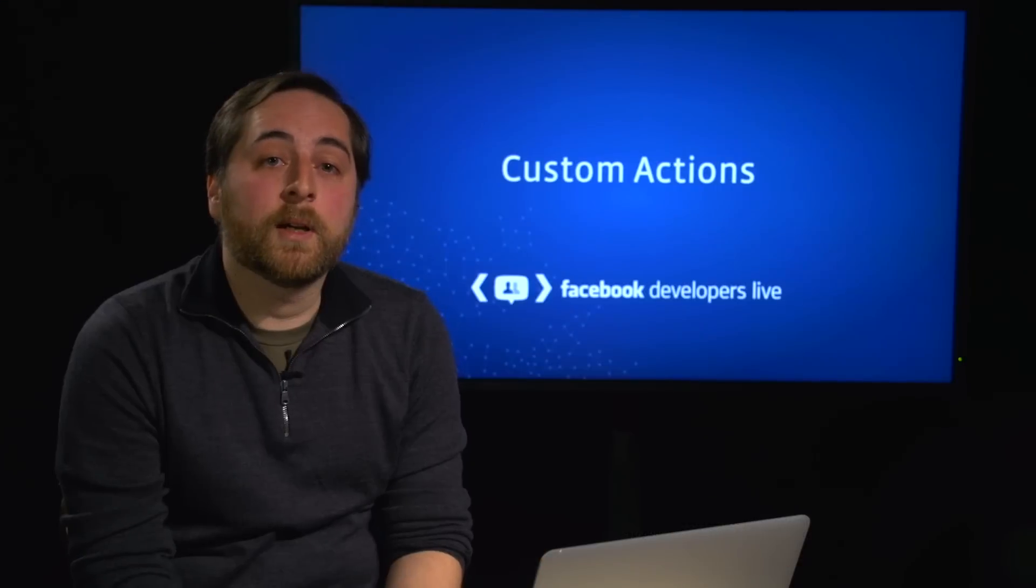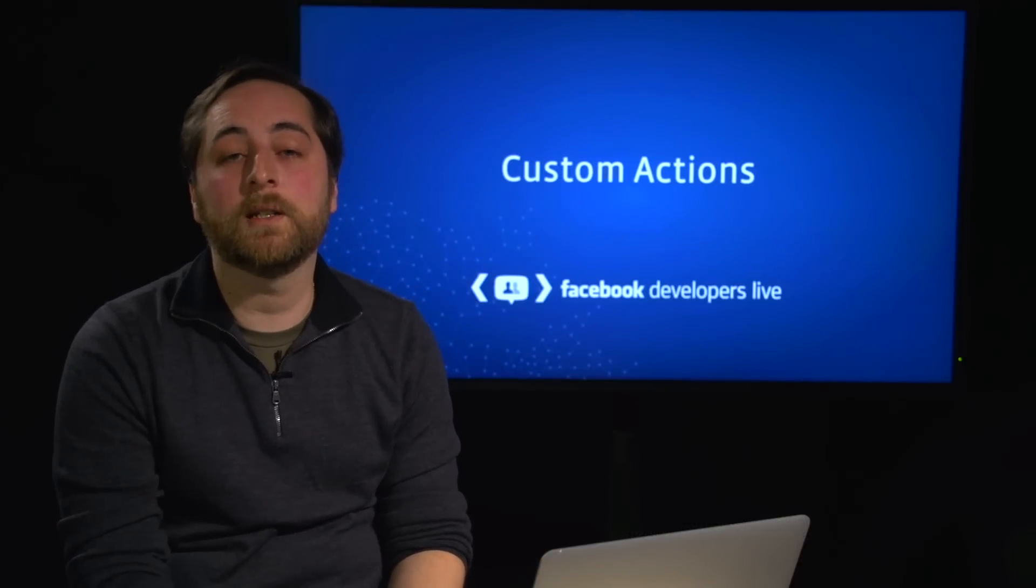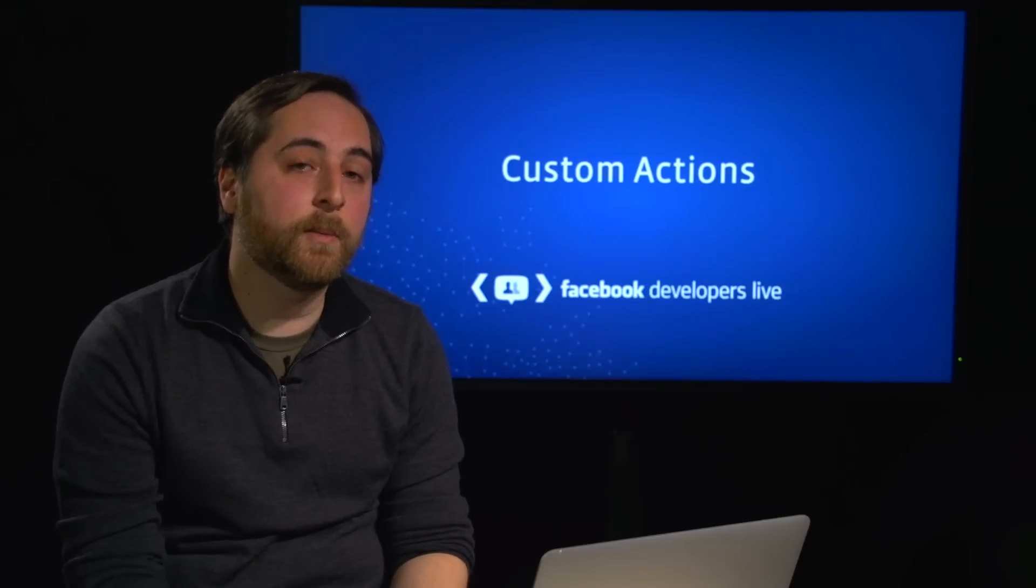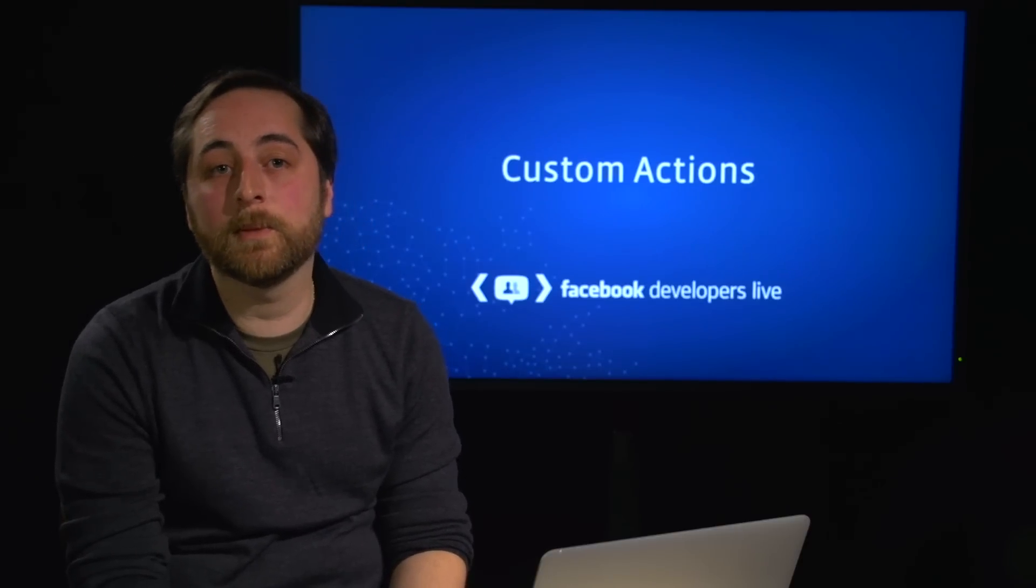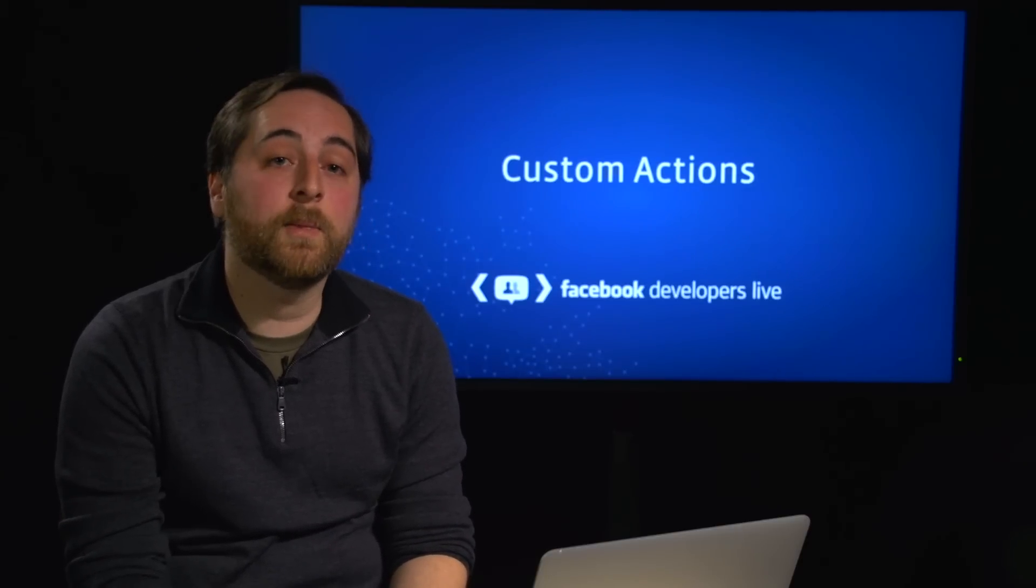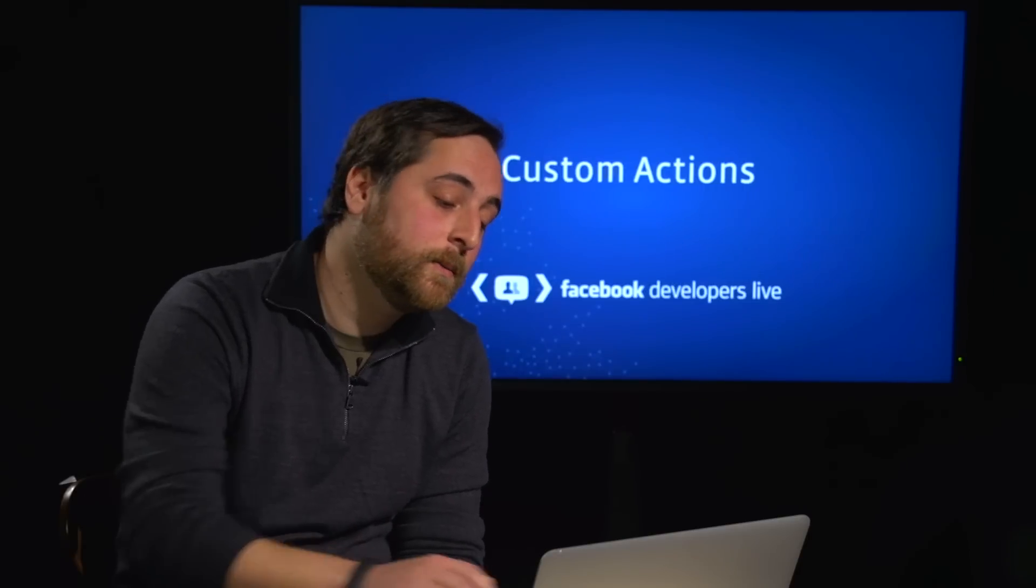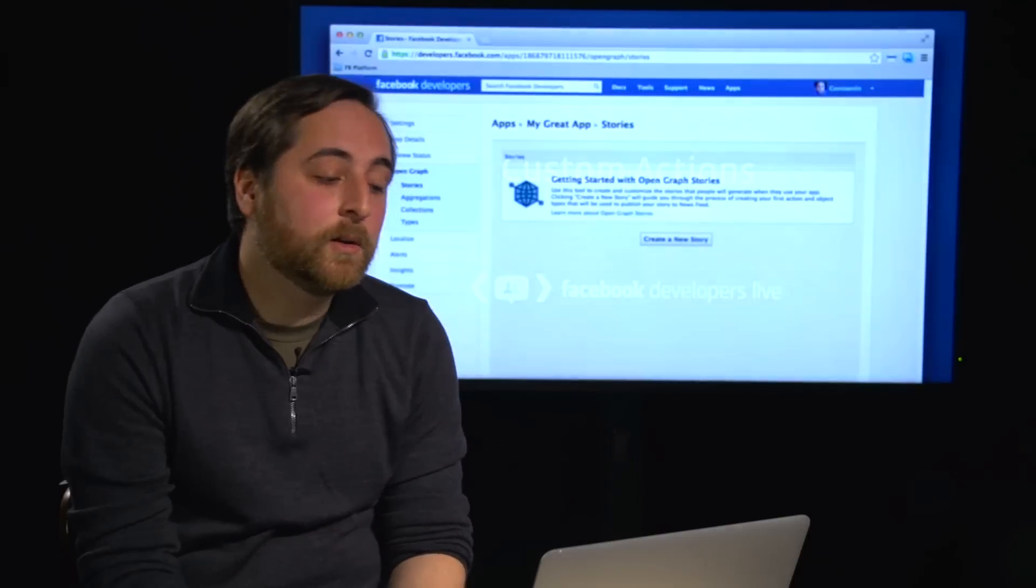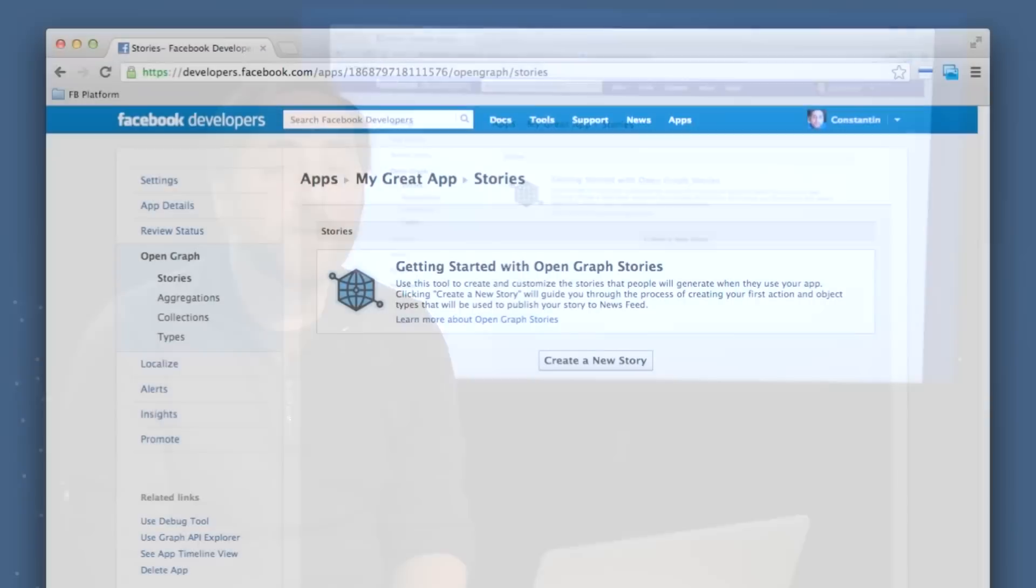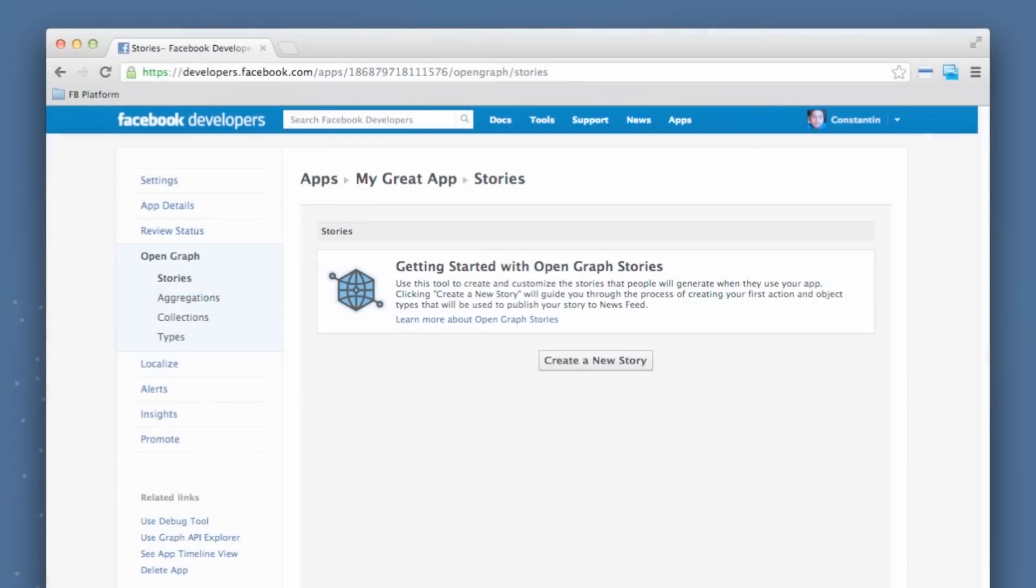Next, I want to talk about custom actions. So previously, we just talked about how we have common action types, again, things like watching a movie or watching a video. But there might be some cases where you have activities that people take in your app that are not defined by these common action types. So you're going to want to create your own. You'll go into a new section with the tool called Stories. Now, we've basically redesigned the way that the Open Graph tool works to allow you to more easily create these custom action types and use them to publish stories in News Feed. And that's basically what a story represents, something like Constantine ate a hamburger within an app or something like that.